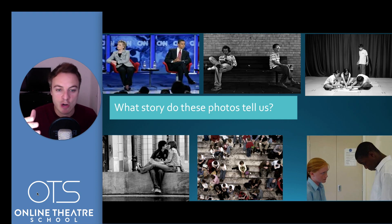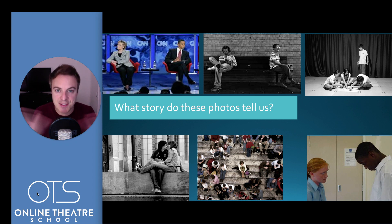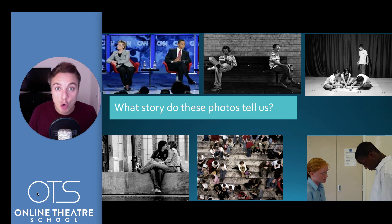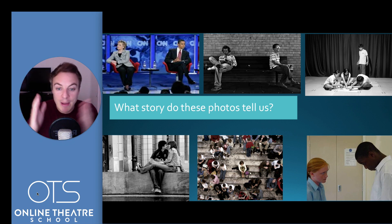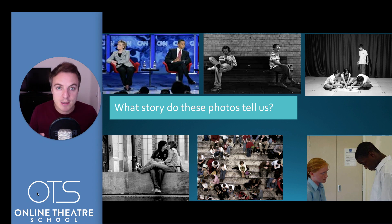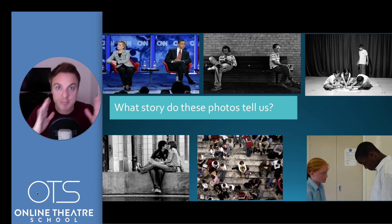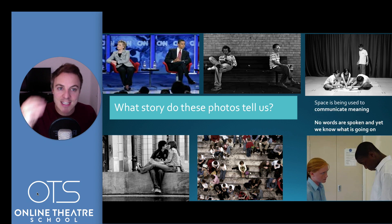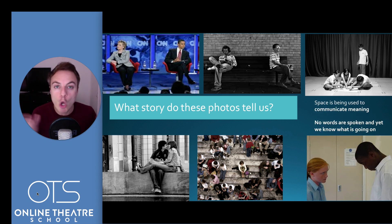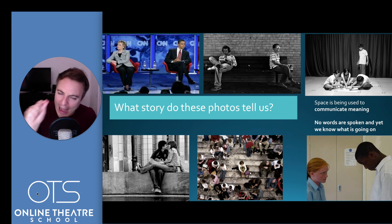Look again closely at these photographs. What does the space and distance — the proxemics — tell us about these characters? Remember, we don't have any information; we are just observers looking in. Already, I can tell by that couple being really, really close that there is love, romance, and lust between them. I can tell by the woman in the middle — they often say the loneliest place is in a crowd, and that's what those proxemics are showing. And lastly, I can see by his head bowed down and that small gap between them that they've had an argument. The space and distance between two actors can tell a story. Space is being used to communicate meaning — no words are spoken and yet we know what is going on.